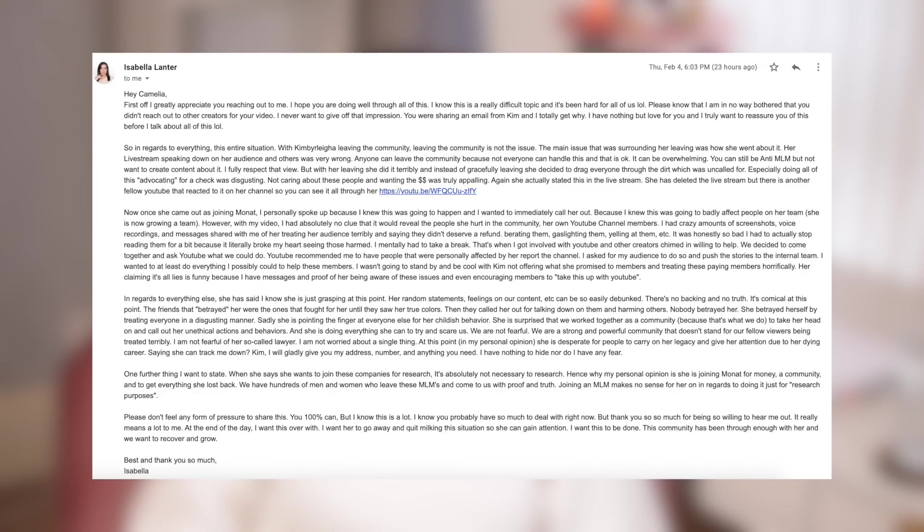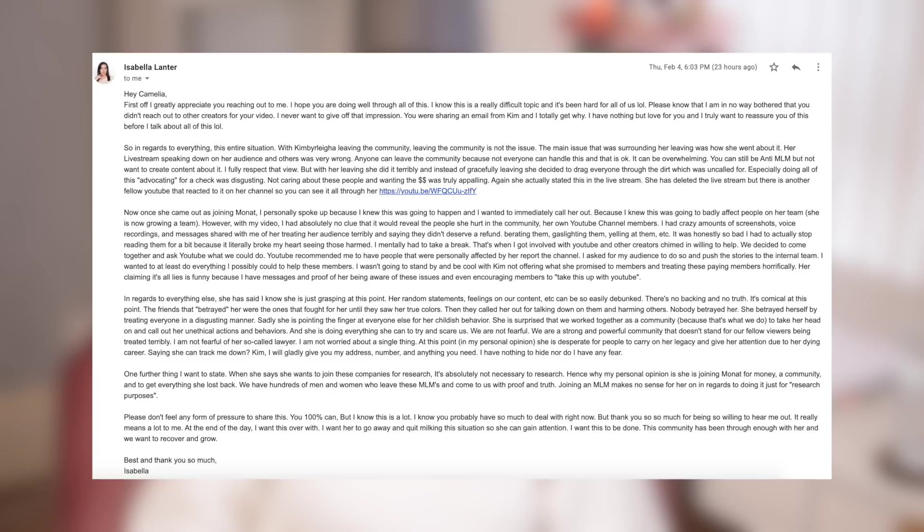But with her leaving, she did it terribly. And instead of gracefully leaving, she decided to drag everyone through the dirt, which was uncalled for. Especially doing all of this advocating for a check was disgusting. Not caring about these people and wanting the money was truly appalling. Again, she actually stated this in the live stream. She has deleted the live stream, but there is another fellow YouTuber who reacted to it on her channel. So you can see it all through her. I'm going to link this video below.